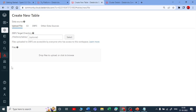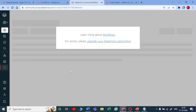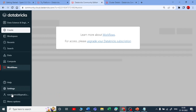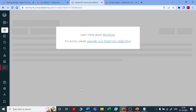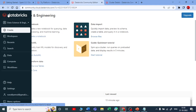Workflows are not enabled in the Community Edition — you need to upgrade to Azure or AWS Databricks for that. You also have Help, Settings, and your personal account details. The menu can be expanded or collapses on hover. That covers the full overview of the Databricks Community Edition.